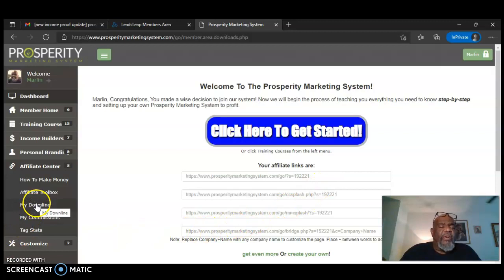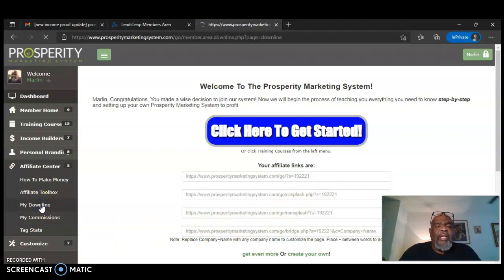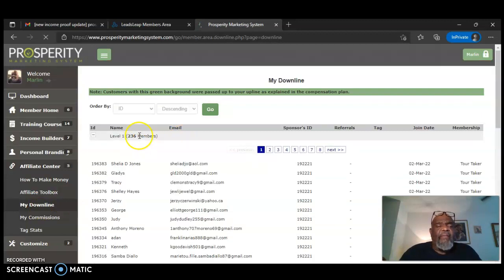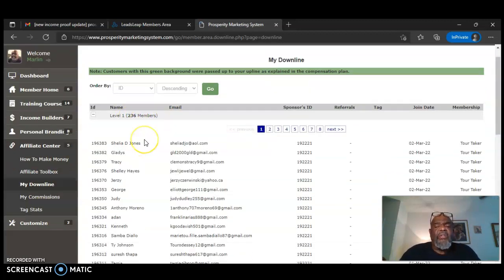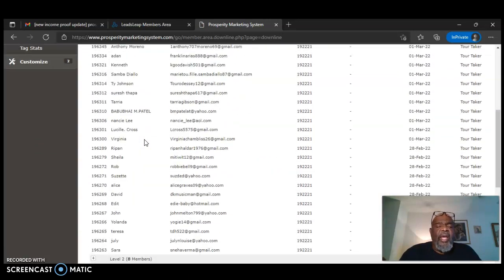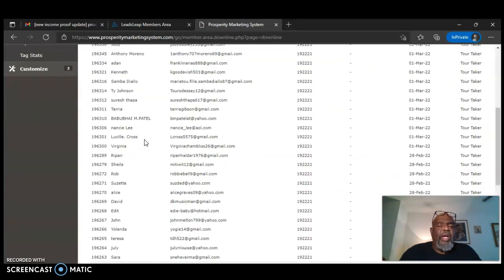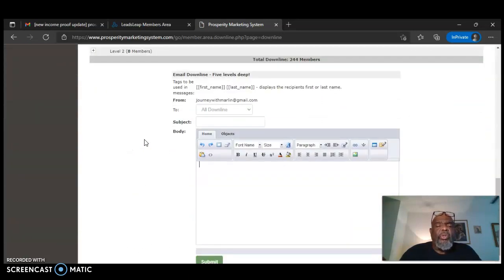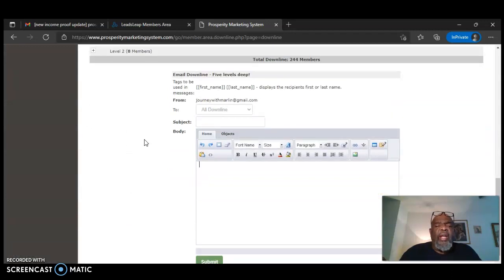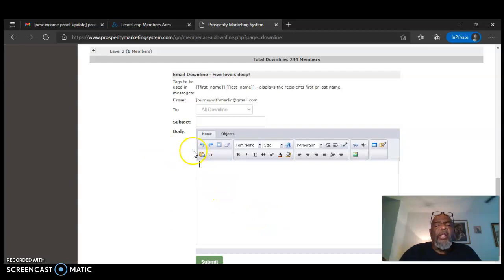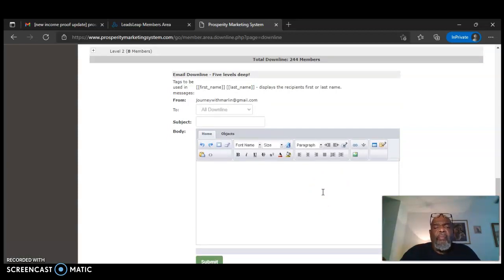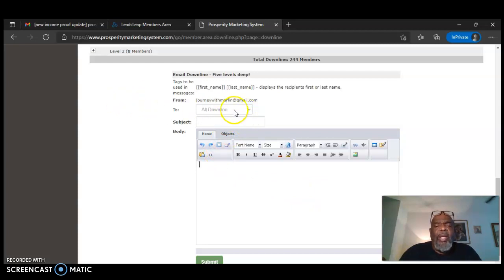I love to look over here and check my downline, see how many leads I've gotten. And this is proof that I've gotten 236 leads so far since joining. And most of them are tour takers. And I have some students and I have a sign up as well. And you can mail out to these people right from your program or your platform.